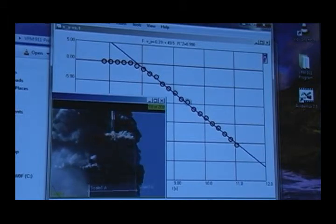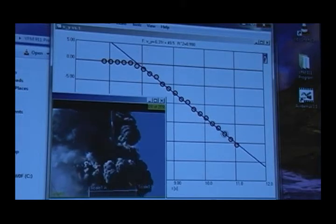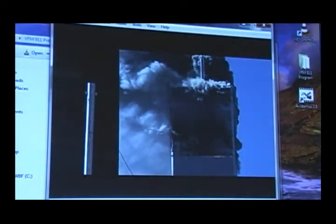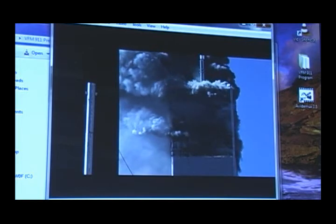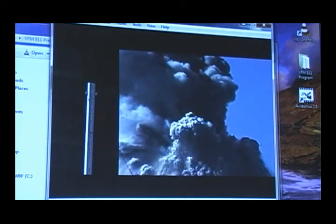If this rate of acceleration continued all the way to the ground, the building would fall in about 11.5 seconds. This is close to the observed collapse time. What we actually see here is the falling section of the building turning to dust right before our eyes.